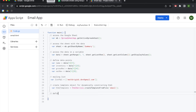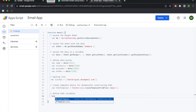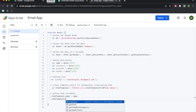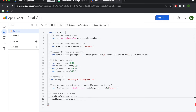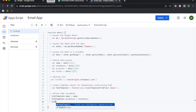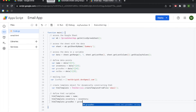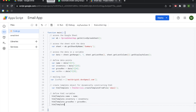Next, we're going to define our HTML variables — this enables us to use variables within our HTML template. We'll use htmlTemplate.name = name, htmlTemplate.inventory = inventory, htmlTemplate.grossRev = grossRev, and htmlTemplate.netRev = netRev.